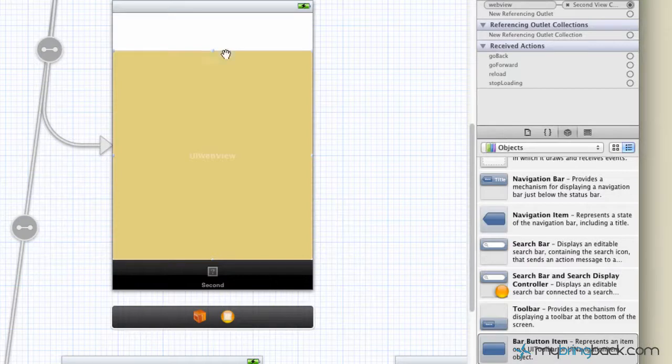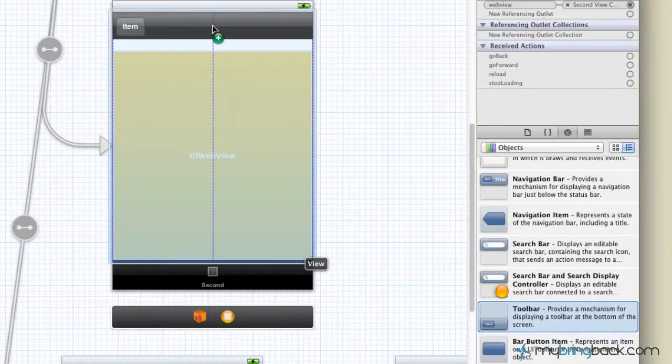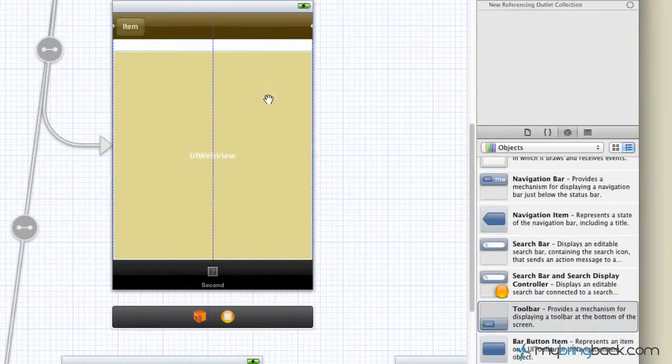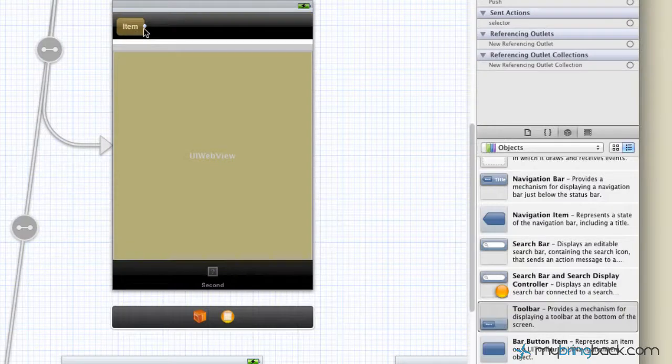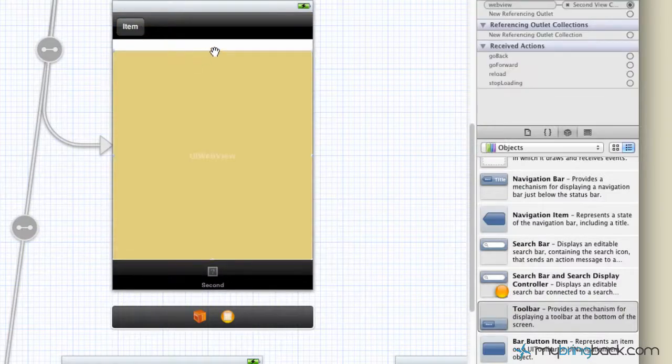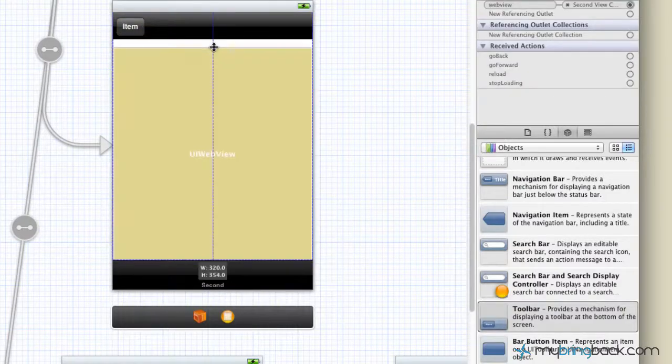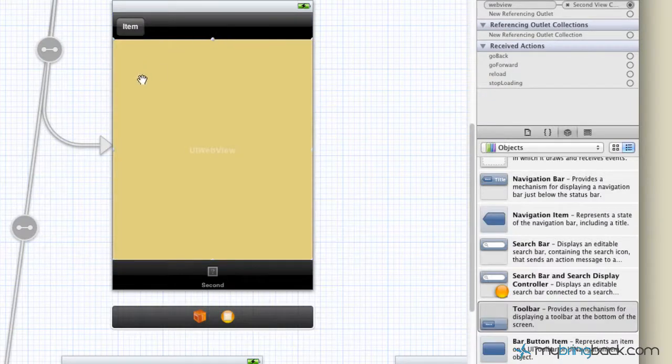So go ahead and adjust that and then we're going to go over to the objects on the right and we're going to pull a toolbar and put it right on the top up here. Now you can see it comes standalone with one item and that's fine, but before we do anything with the toolbar, we're going to readjust the web view to fill the entire portion that's available.